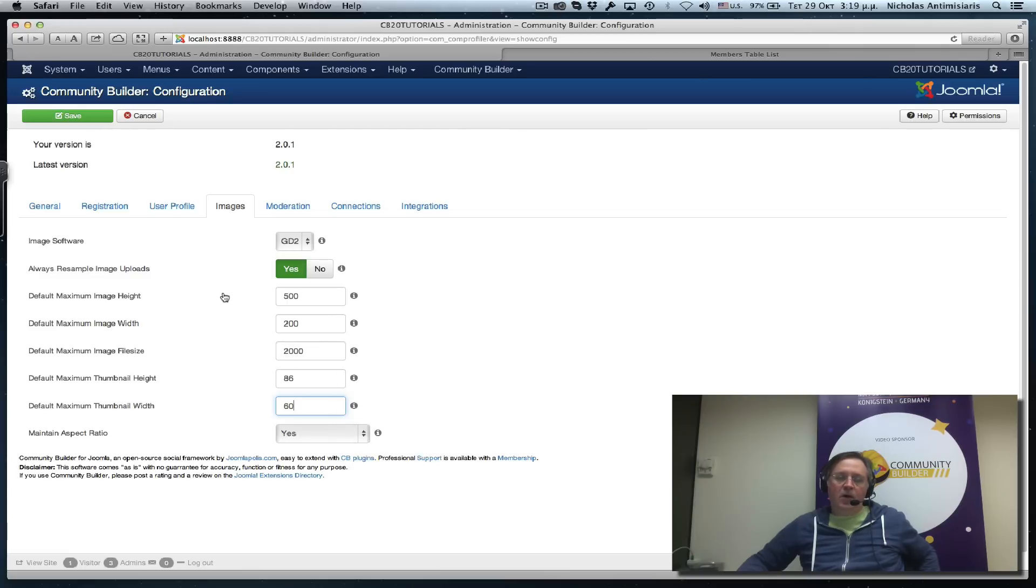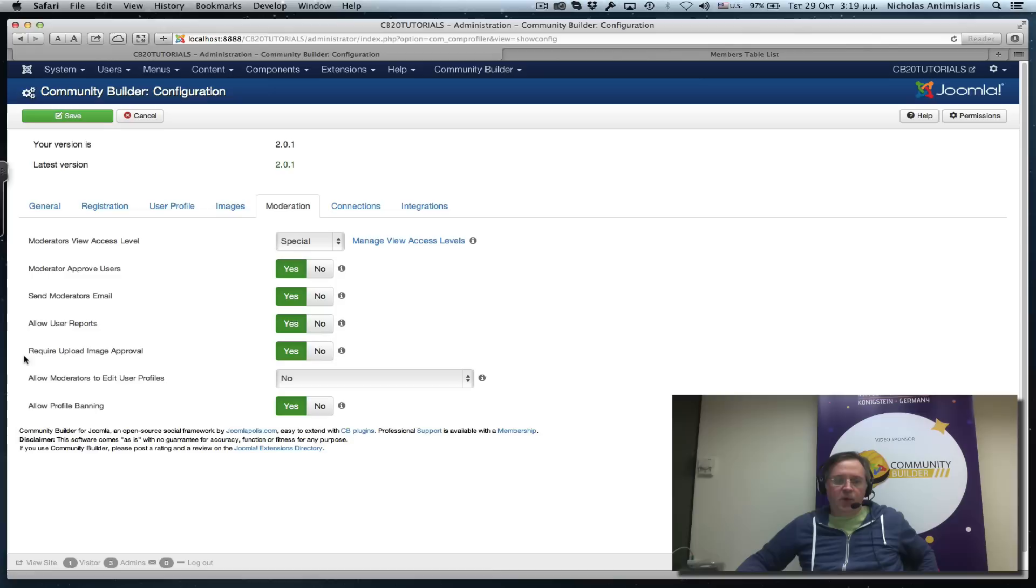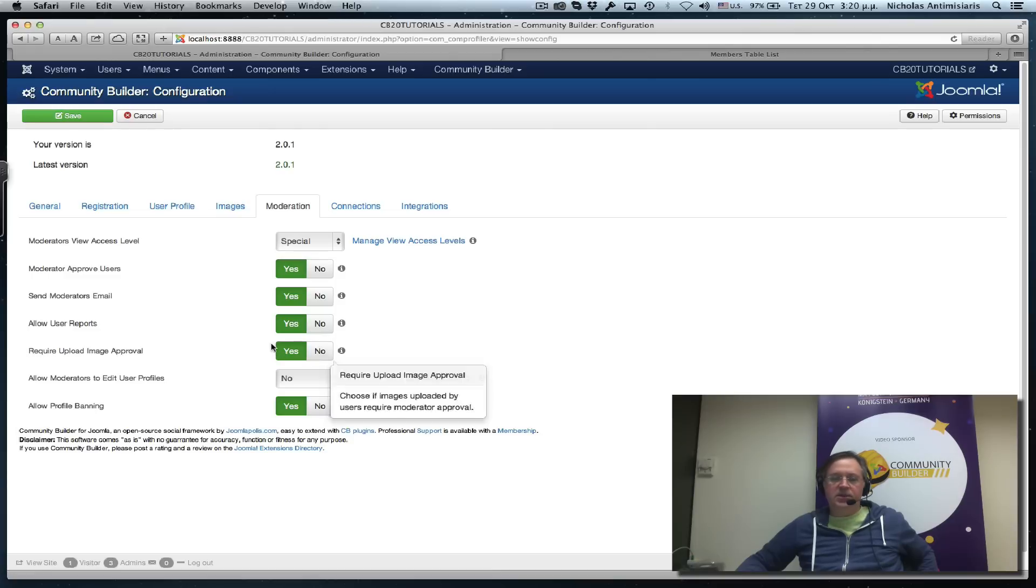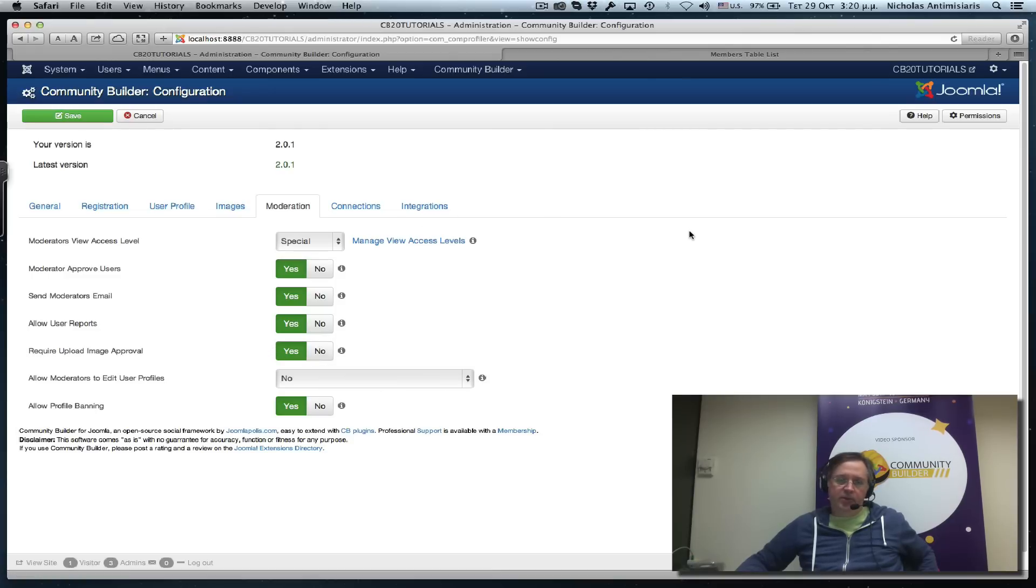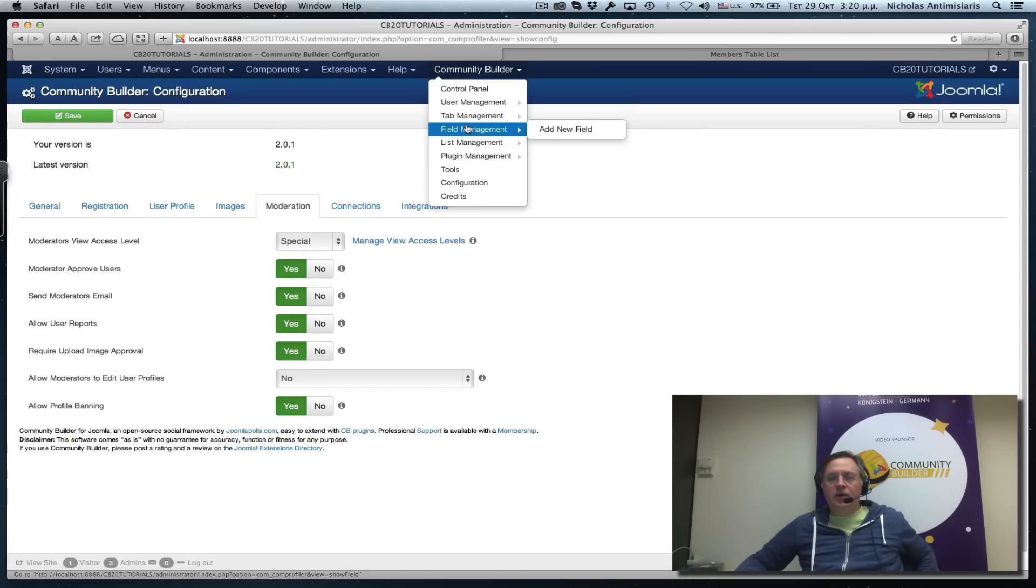In the moderation tab there's also a parameter which says require upload image approval that's set to yes. These are the global parameters for all images, but these can be overwritten on a field-by-field basis.